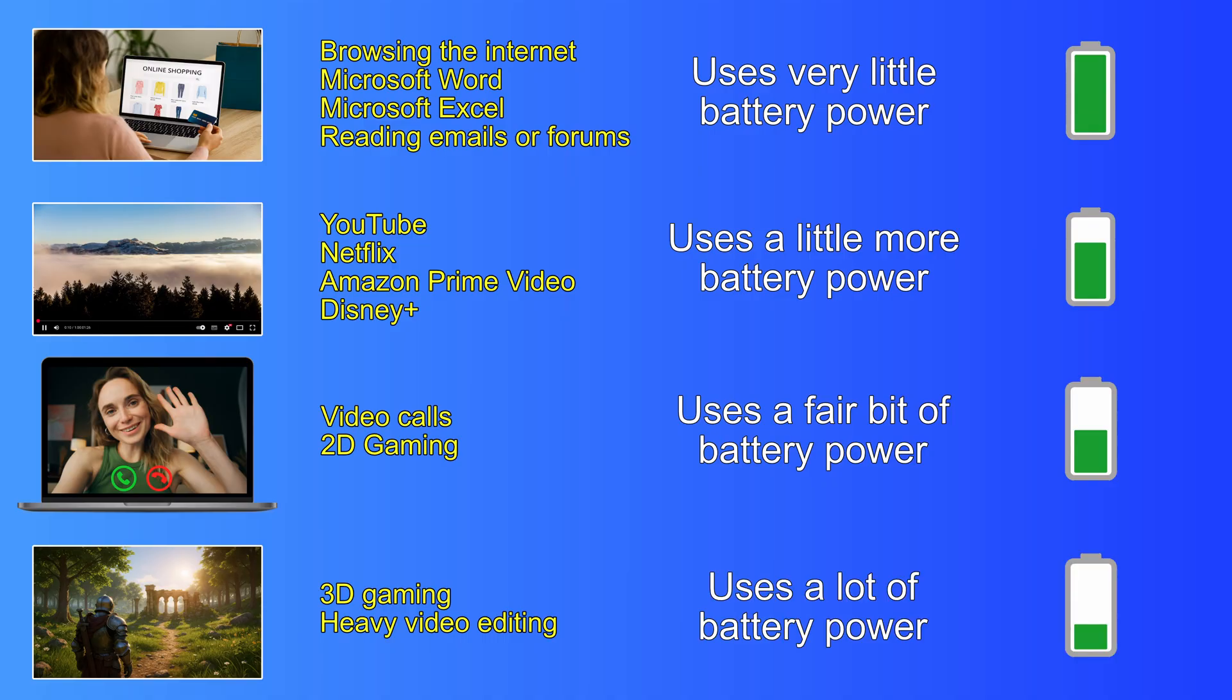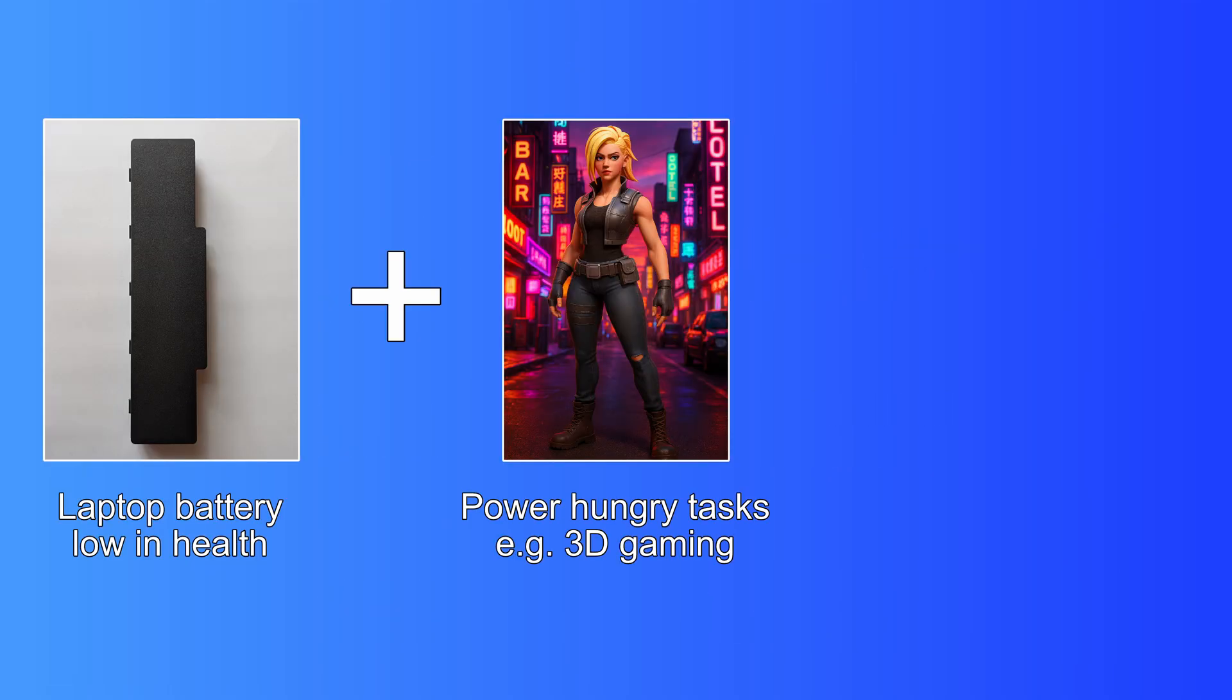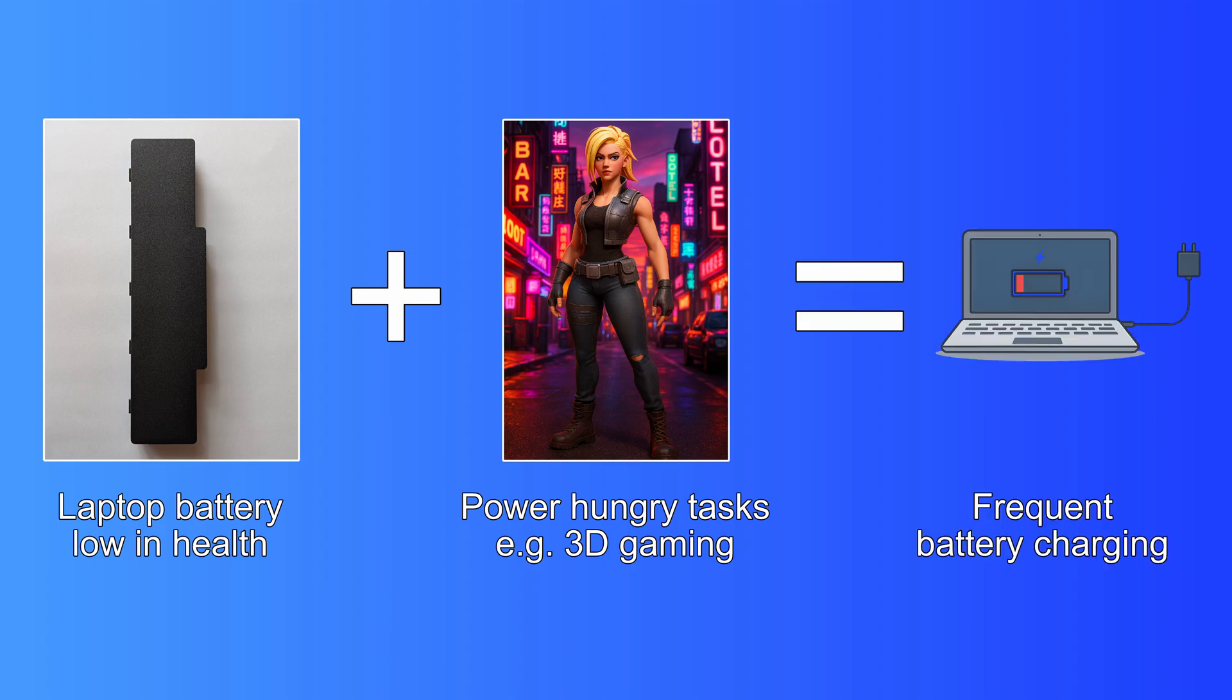So your laptop battery will definitely drain faster or slower, depending on what you're doing. So if you have an older battery, and you use your laptop for tasks that are quite power hungry, then you'll find yourself charging up the battery quite often.